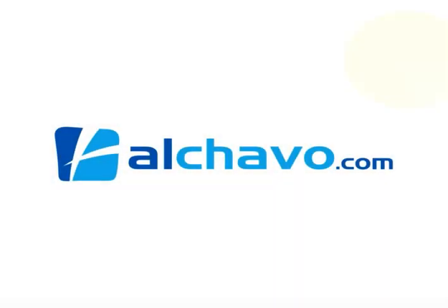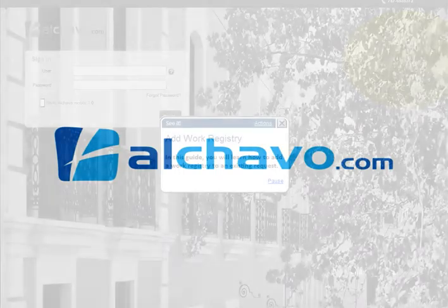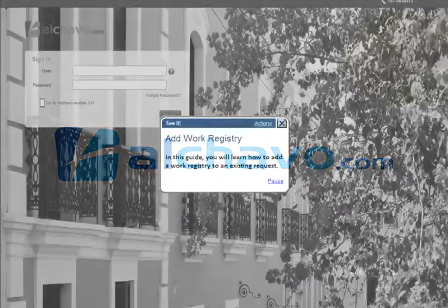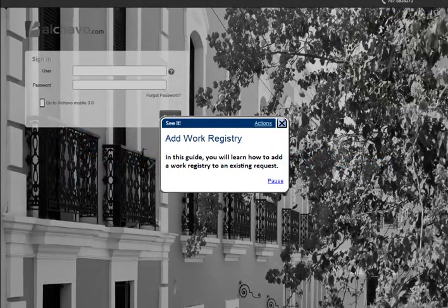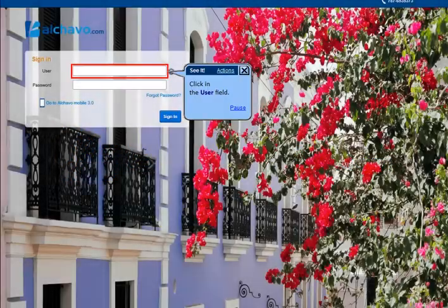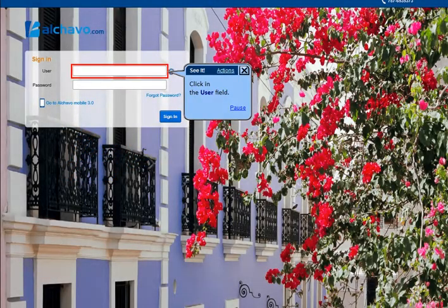In this guide, you will learn how to add a work registry to an existing request. Click in the user field.